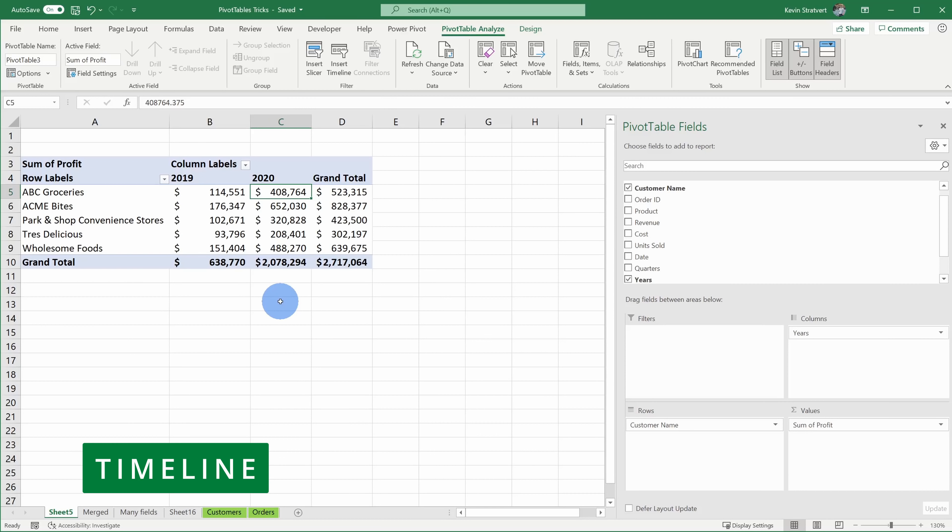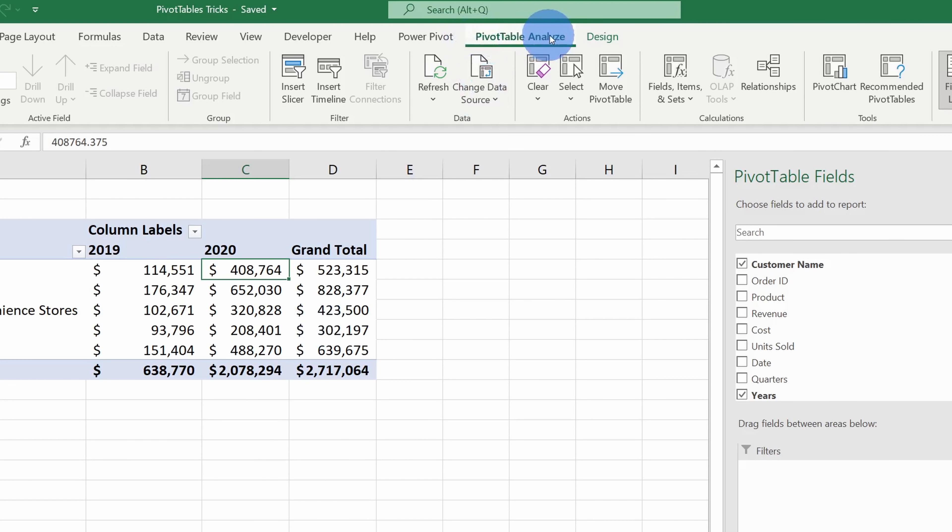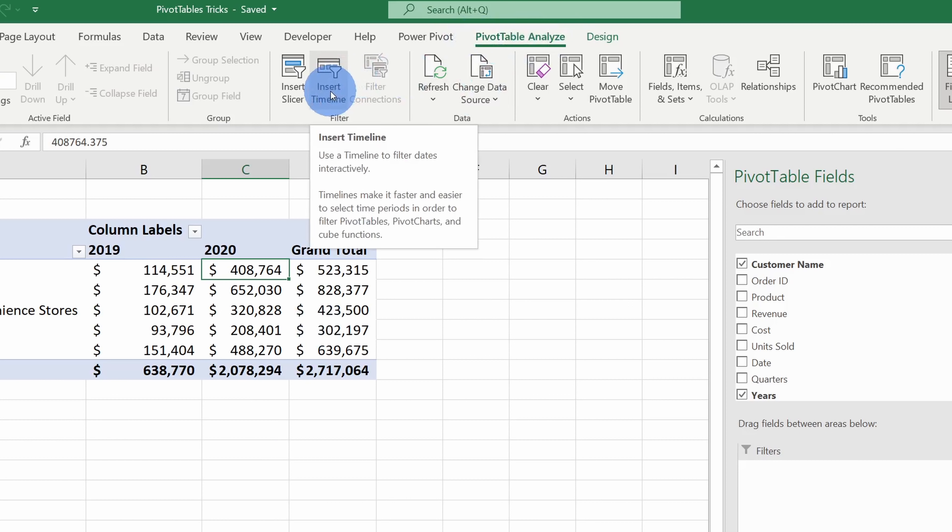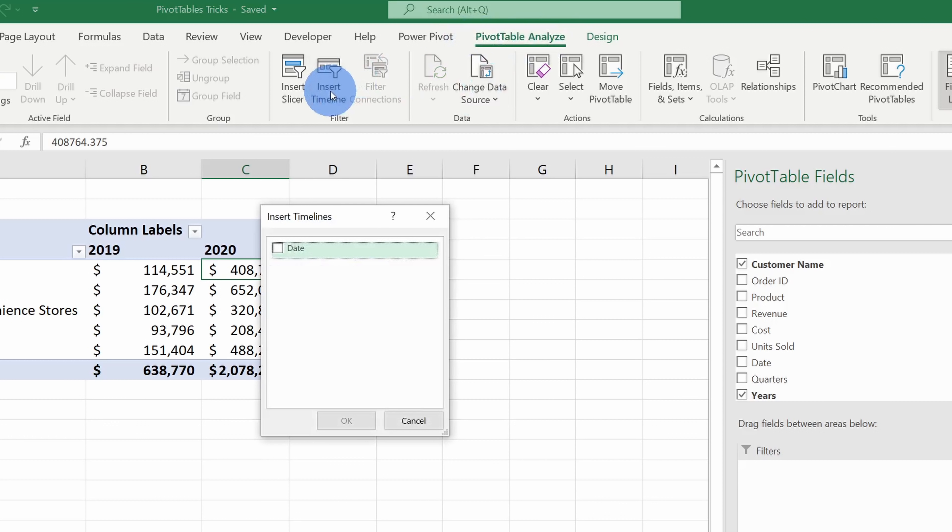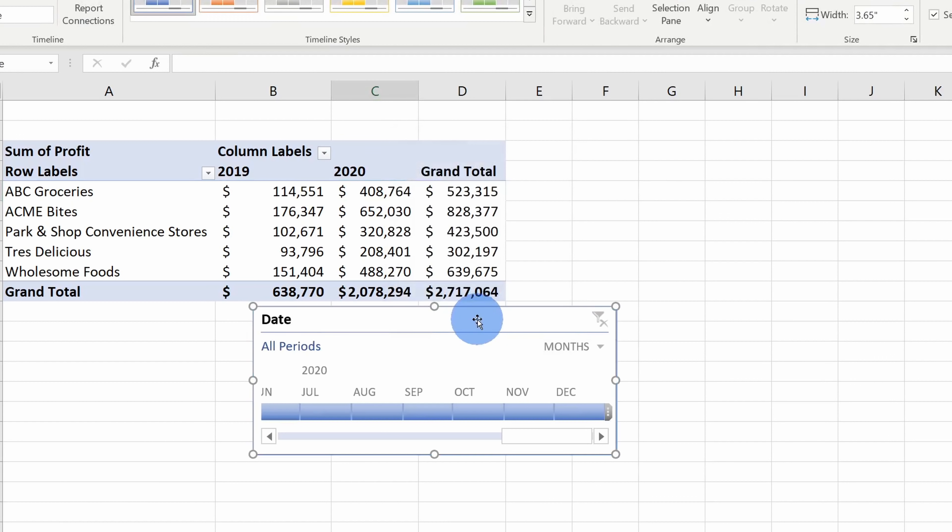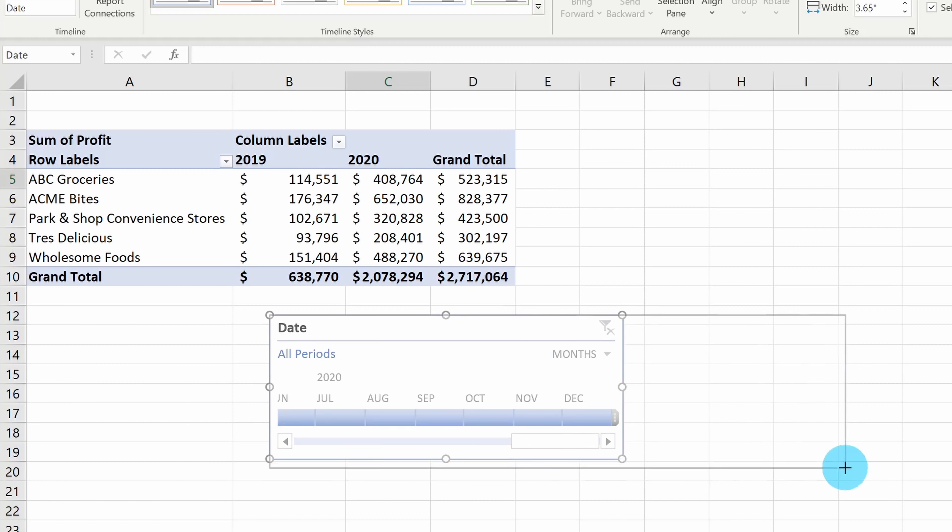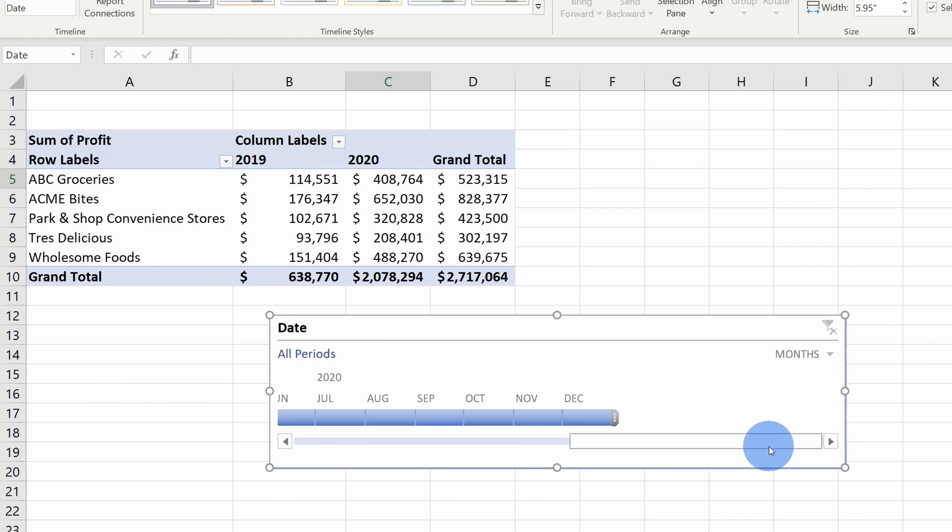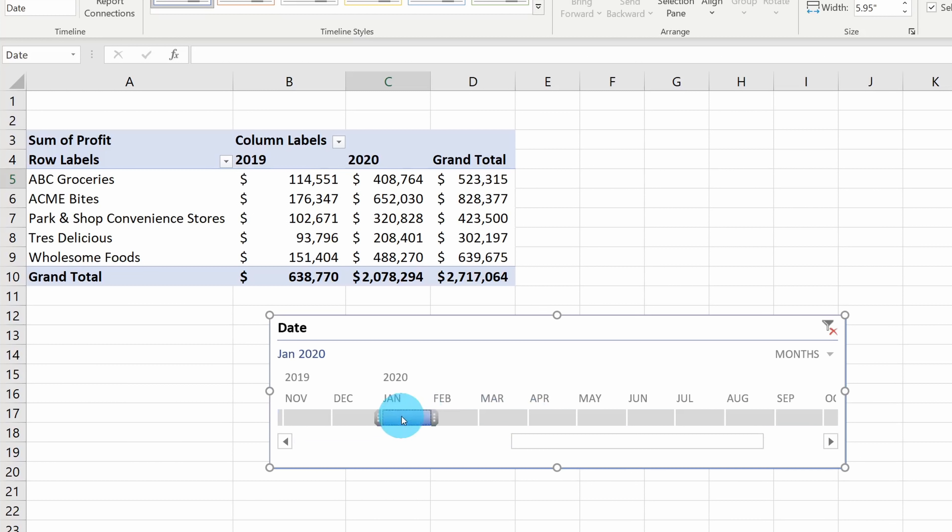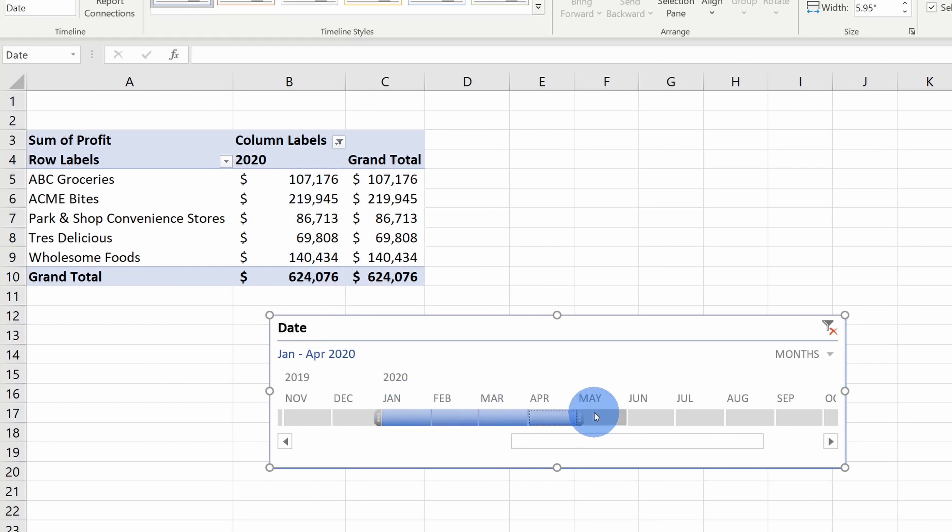Tip number 10, we can insert a timeline to also very quickly filter our data based on dates. Once again, right up on top under pivot table analyze, under filter, there's the option to insert a timeline. Over here, I'll select date and then click on okay. So let's say that maybe my manager comes up to me and he wants to know how much all of our customers earned between January and April in 2020. Well, luckily I now have this handy new timeline and I could use this to very quickly get that answer. So here I'll select January and I'll go over through April and look at that. It automatically updates the profit amount for each customer between that time range. Now, my boss thinks I'm a superstar and I'll probably get a promotion.